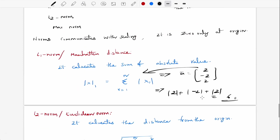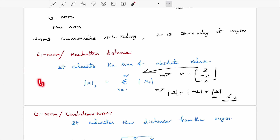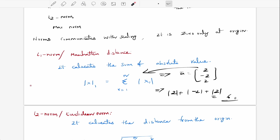The advantages of the L1 norm: the L1 norm optimizes the median, and the L1 norm is not sensitive to outliers. So remember these two things: it optimizes the median and it is not sensitive to outliers.